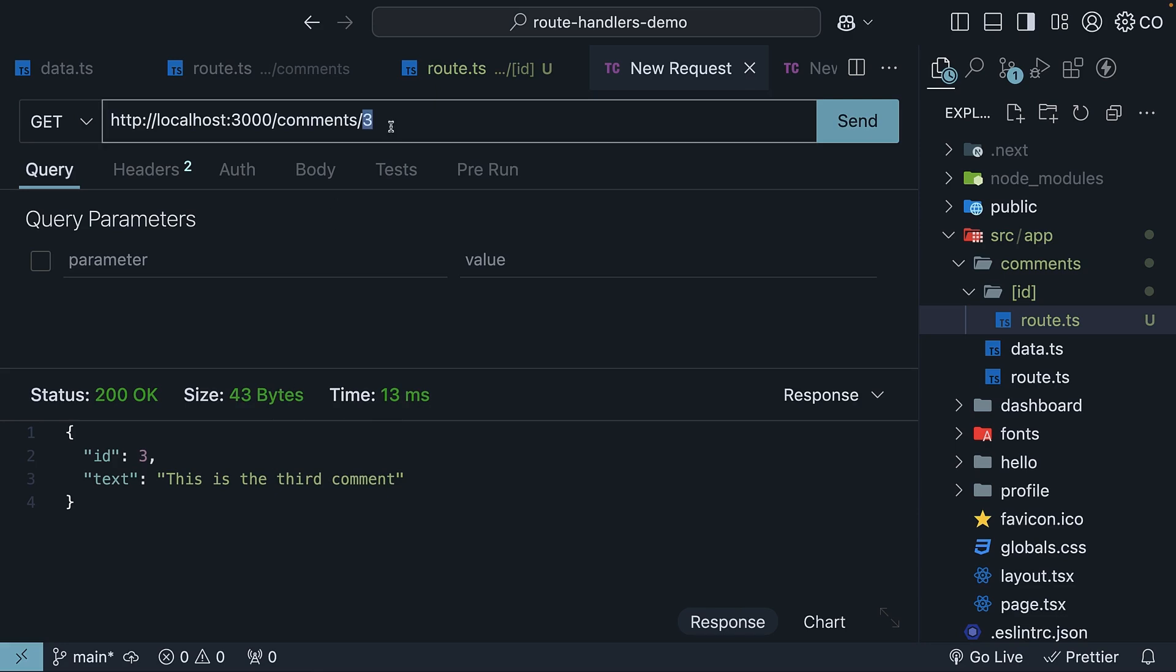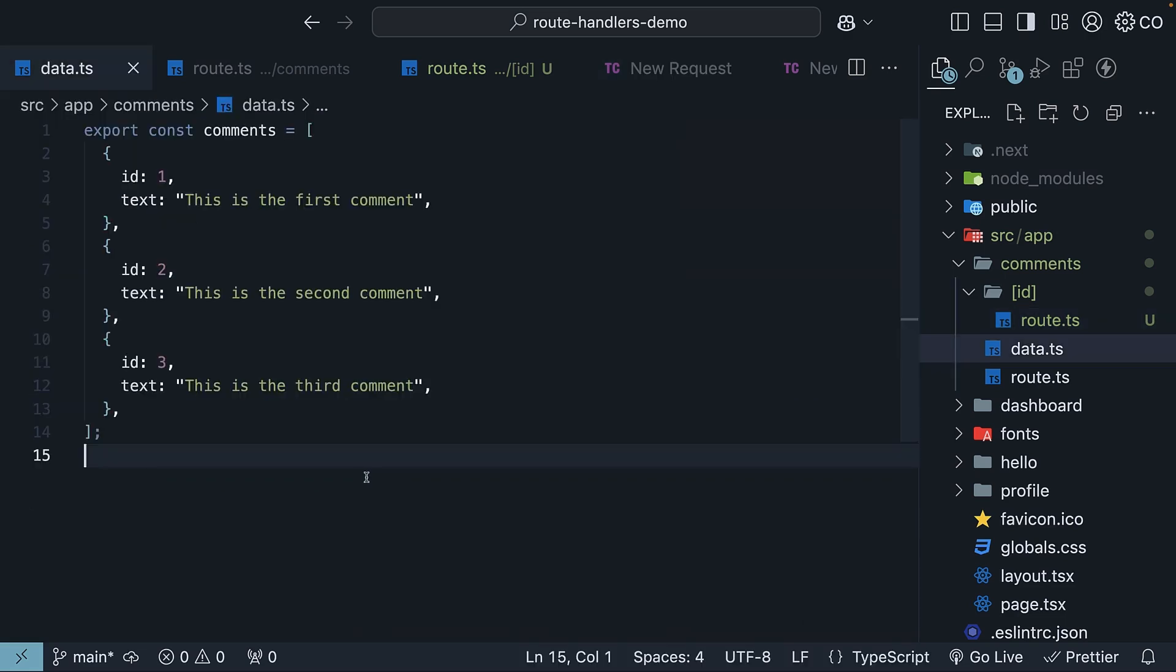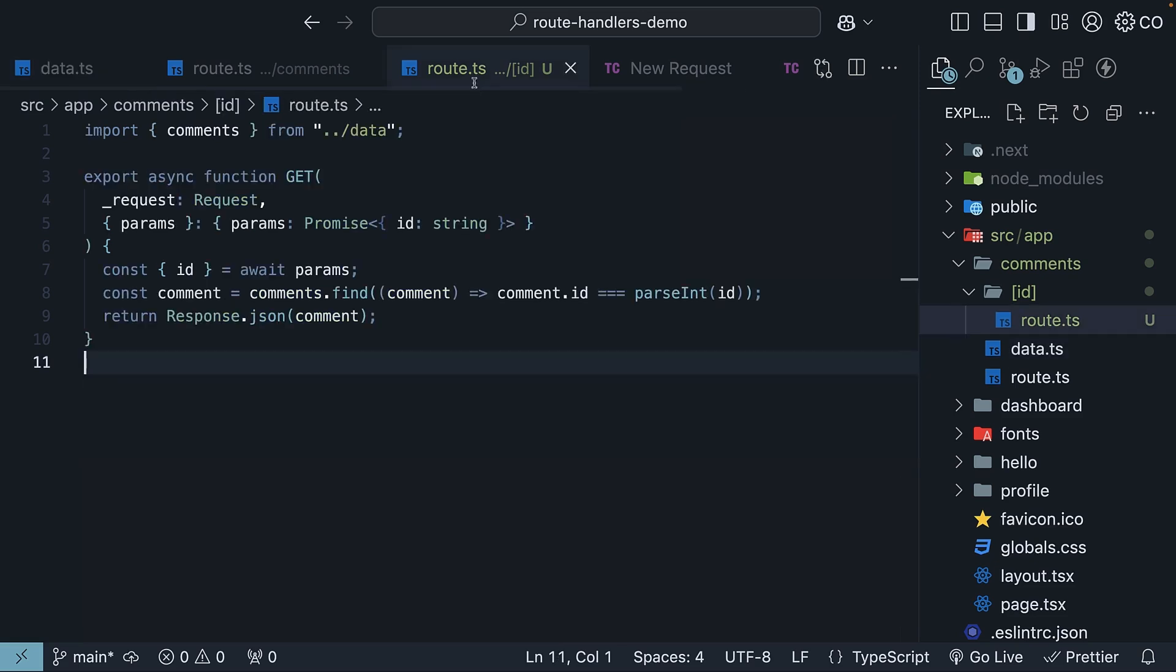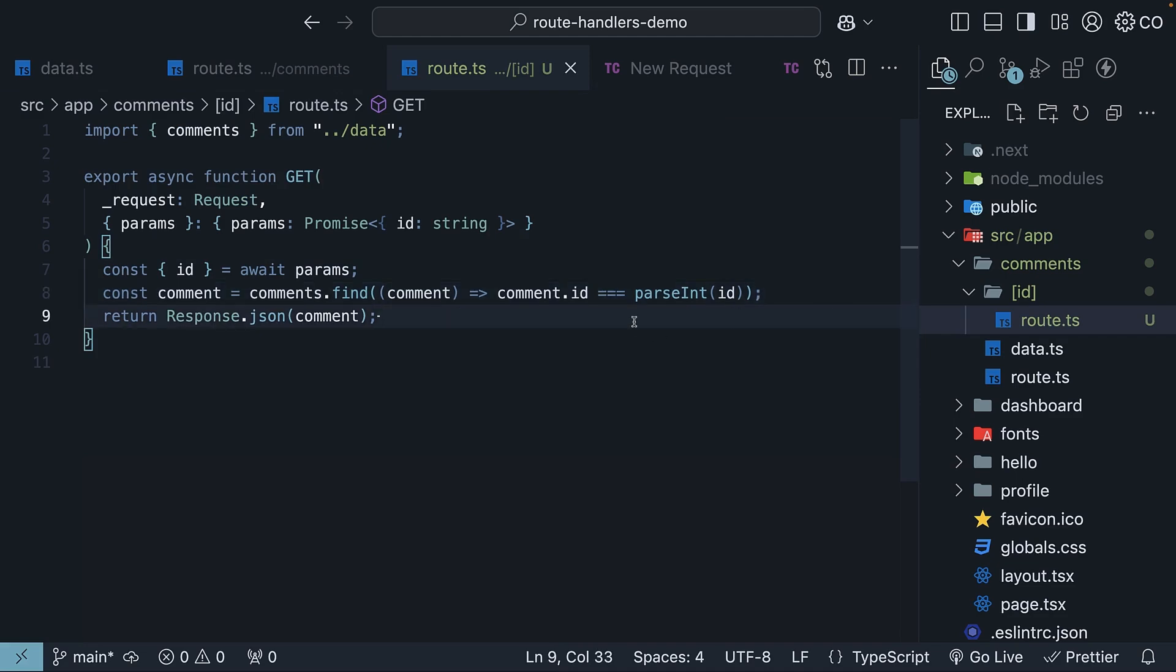The URL parameter determines which comment we retrieve. While we are only working with three comments here, in a real application, you might have thousands of database records. But the logic remains the same. Extract the ID from the parameters, find the data corresponding to that ID, and return as JSON.